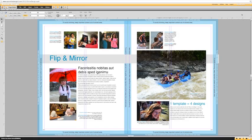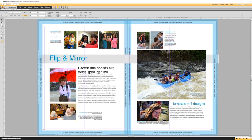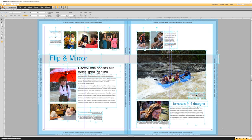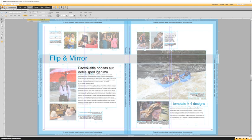To take this design and flip and mirror it so that you can make four separate designs, there are some simple steps that we can take to make that happen. The first thing that we want to do is select everything that's on the page, and then group all of the objects together.